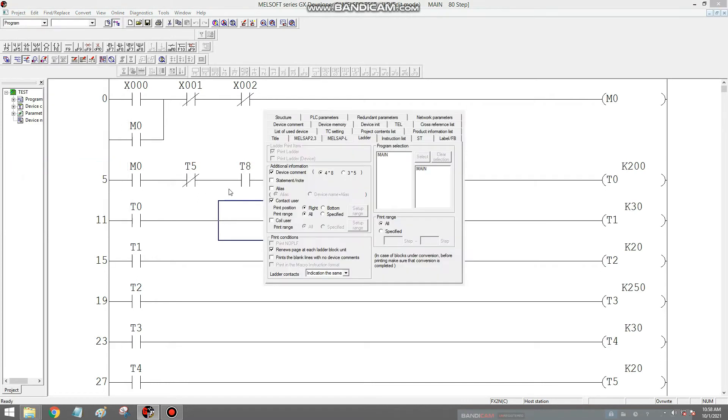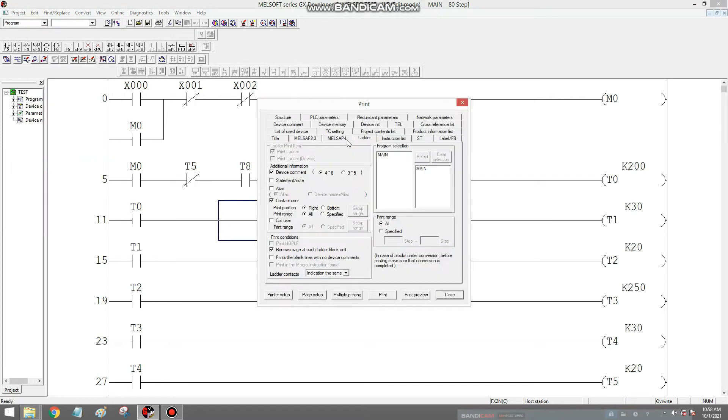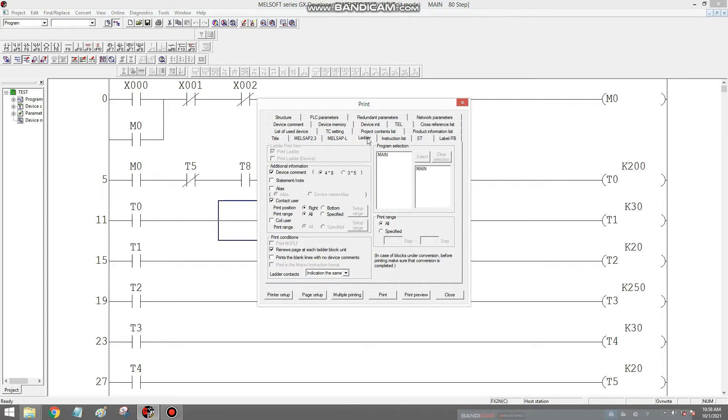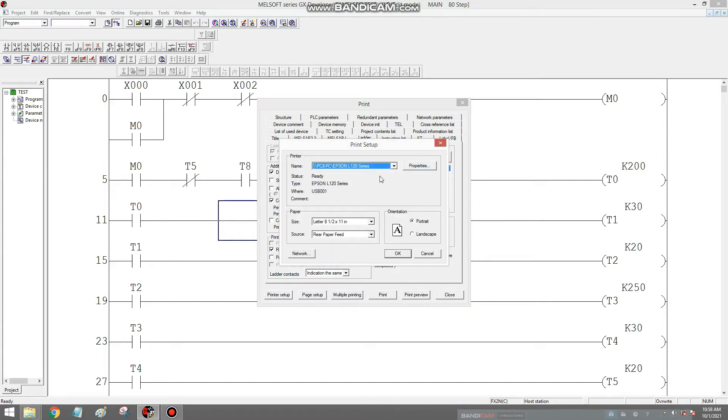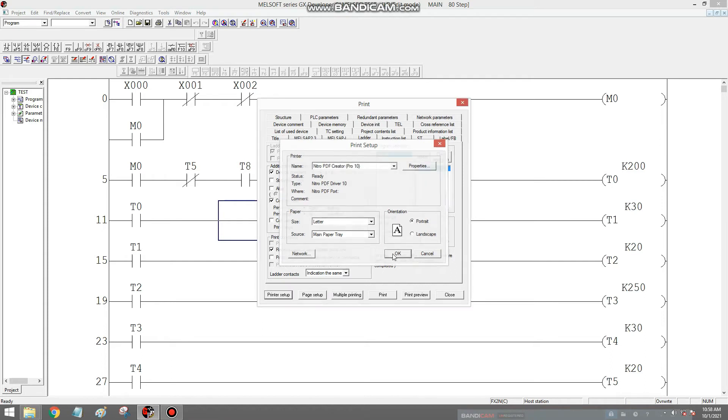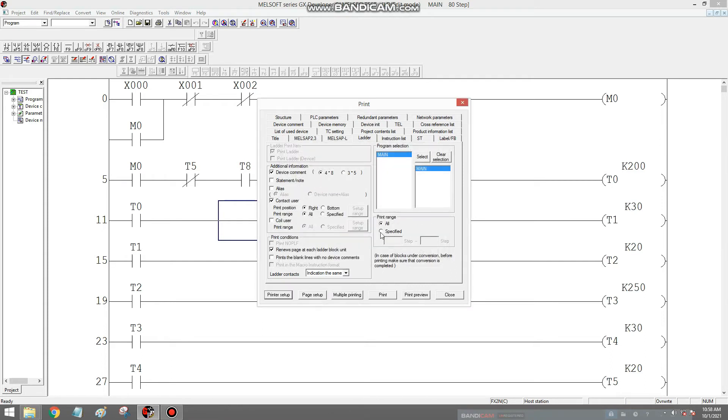Select Print, select this ladder, select Main, go to Print, Printer Setup, then select this Nitro Pro, select Nitro PDF Creator, select OK, then Print.